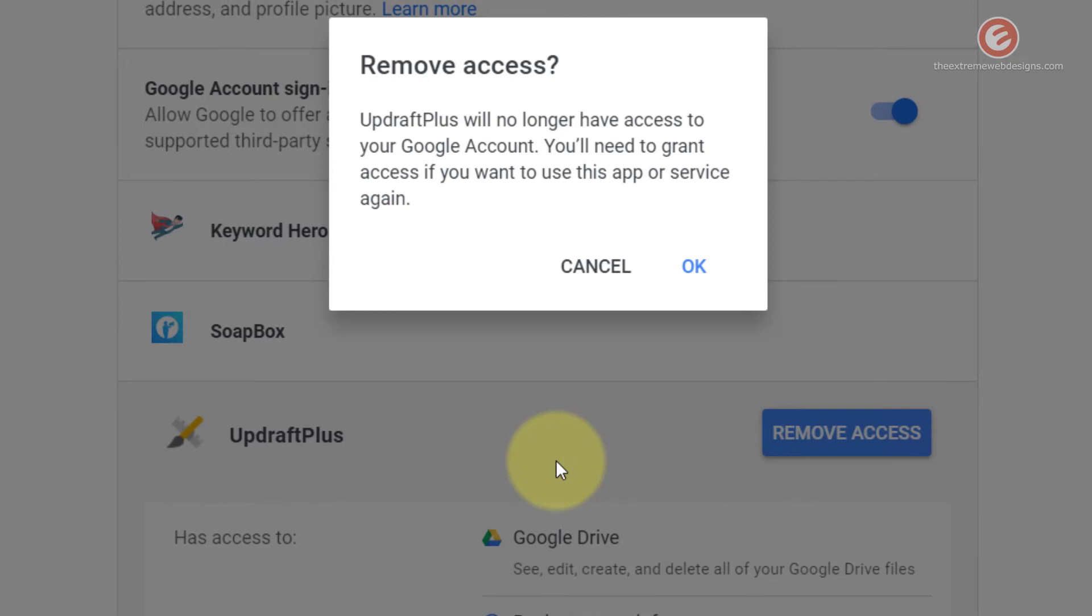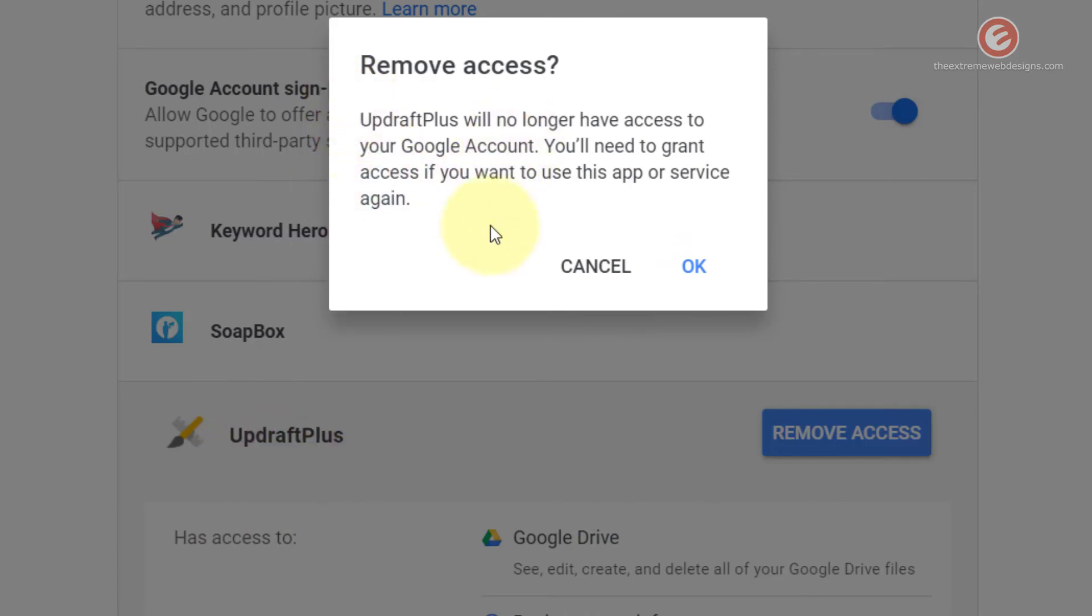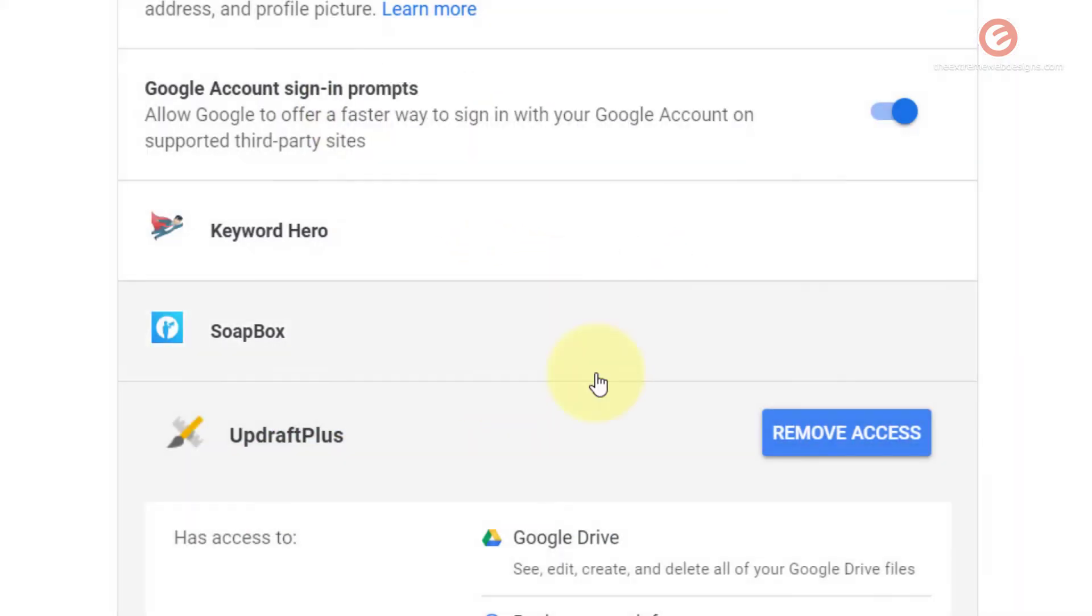Again, it's going to ask me to confirm my selection. In your case, go ahead and click the OK button. Because I want UpdraftPlus to use my Google login information, I'm going to hit the cancel button.